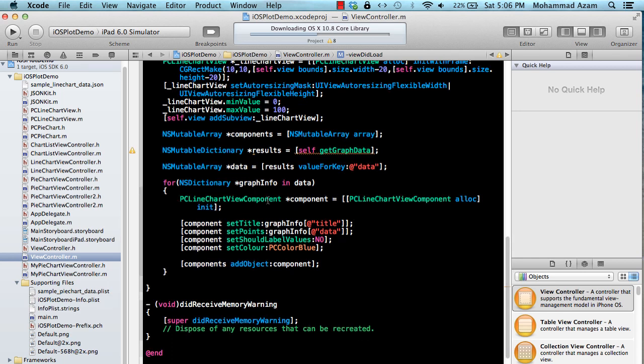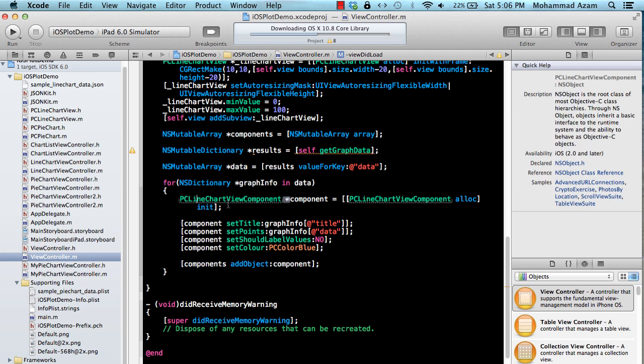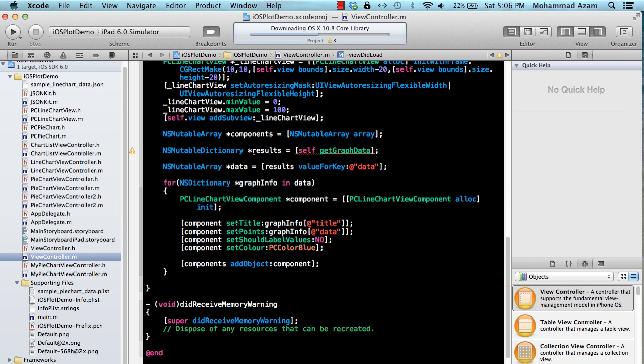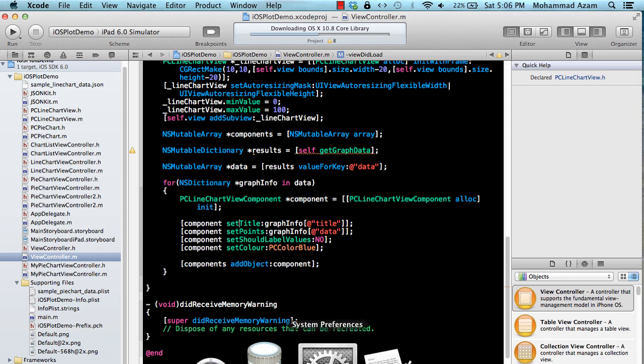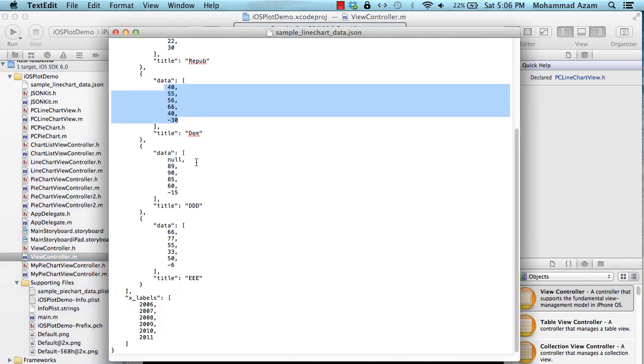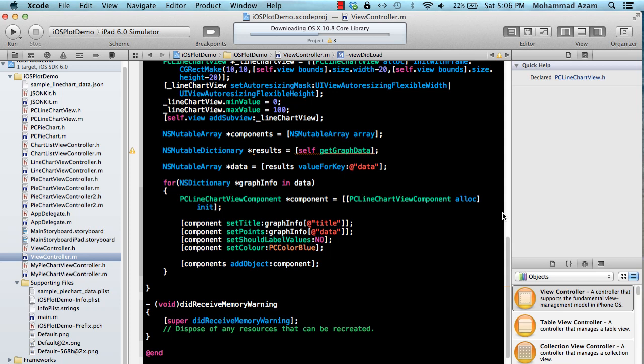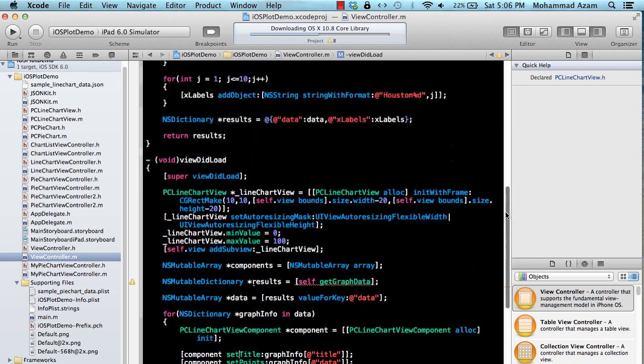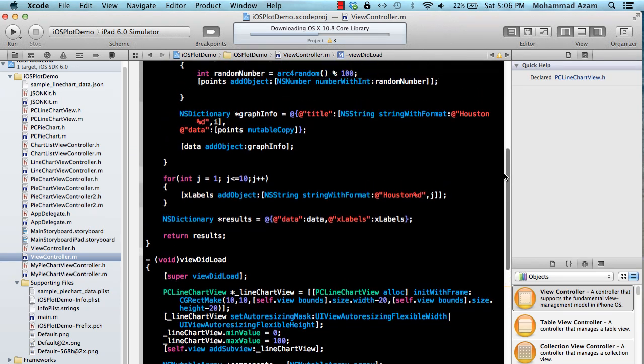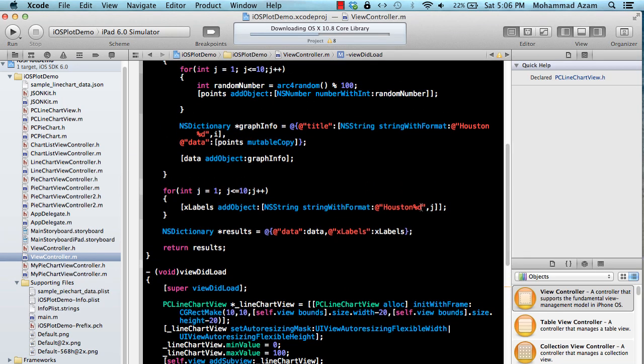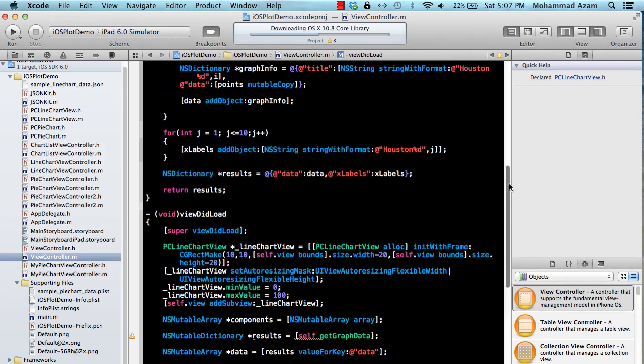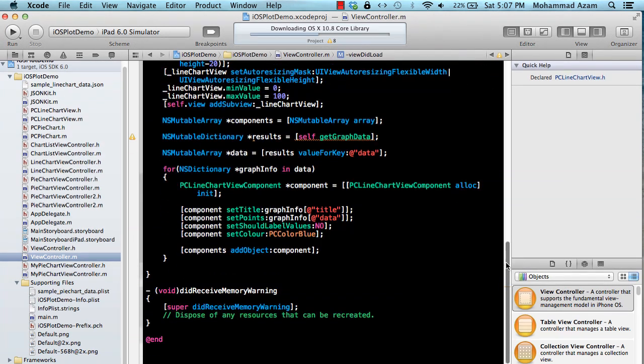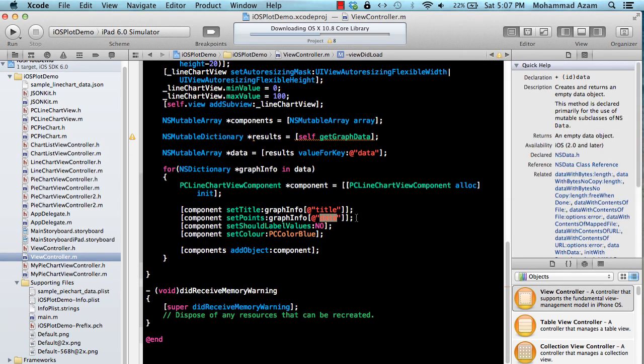So we're going to create a PC line chart view component. As you can see, set the title to the title, so whatever the title is it will be set. Of course we are using our graph data method so in this case the title is Houston one, Houston two till like maybe Houston 10 and the data is the set of points.